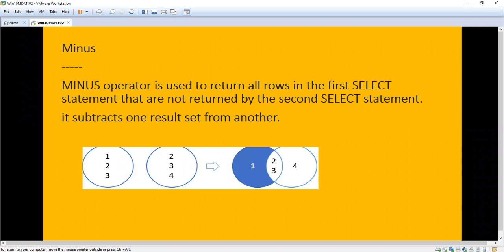The MINUS operator is used to return all rows in the first SELECT statement that are not returned by the second SELECT statement. It subtracts one result set from another. As shown in the diagram: with sets {1,2,3} and {2,3,4}, the common elements are 2 and 3, so MINUS returns 1 and 4 — the uncommon ones. This diagram is self-explanatory.